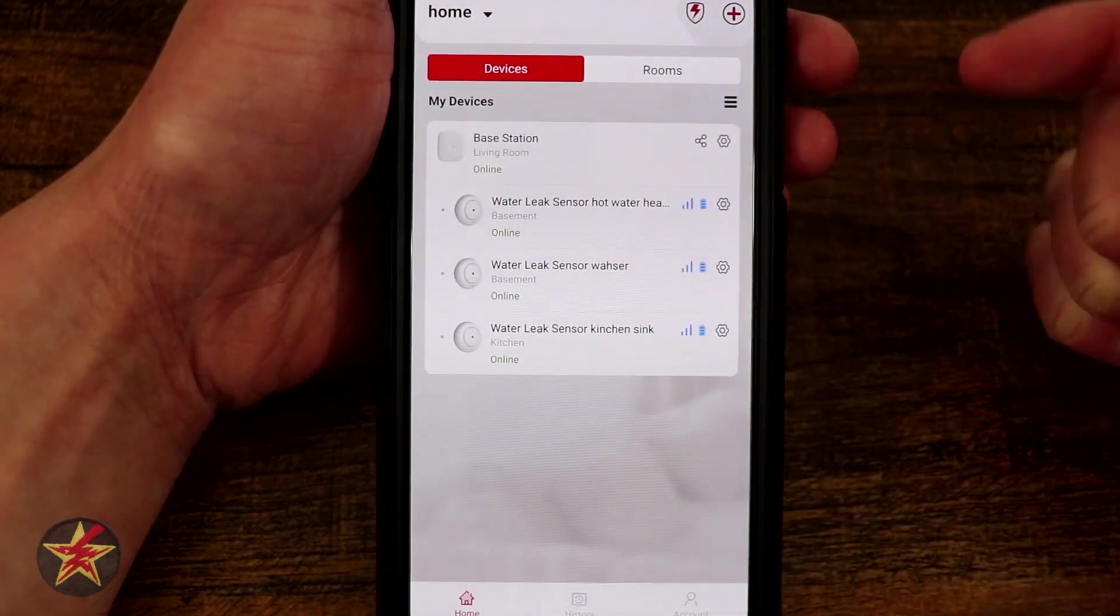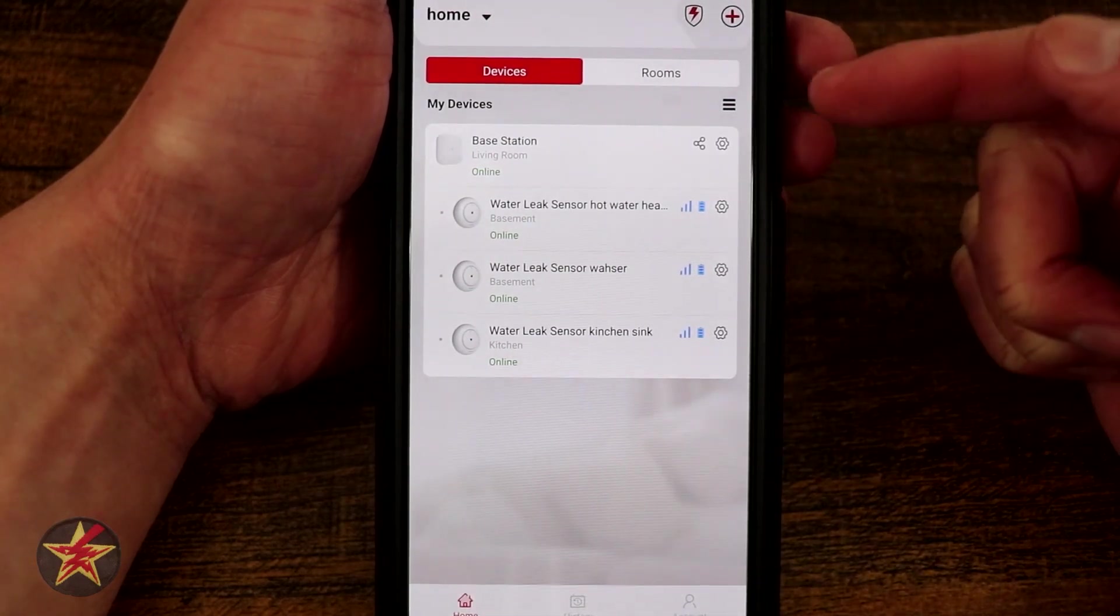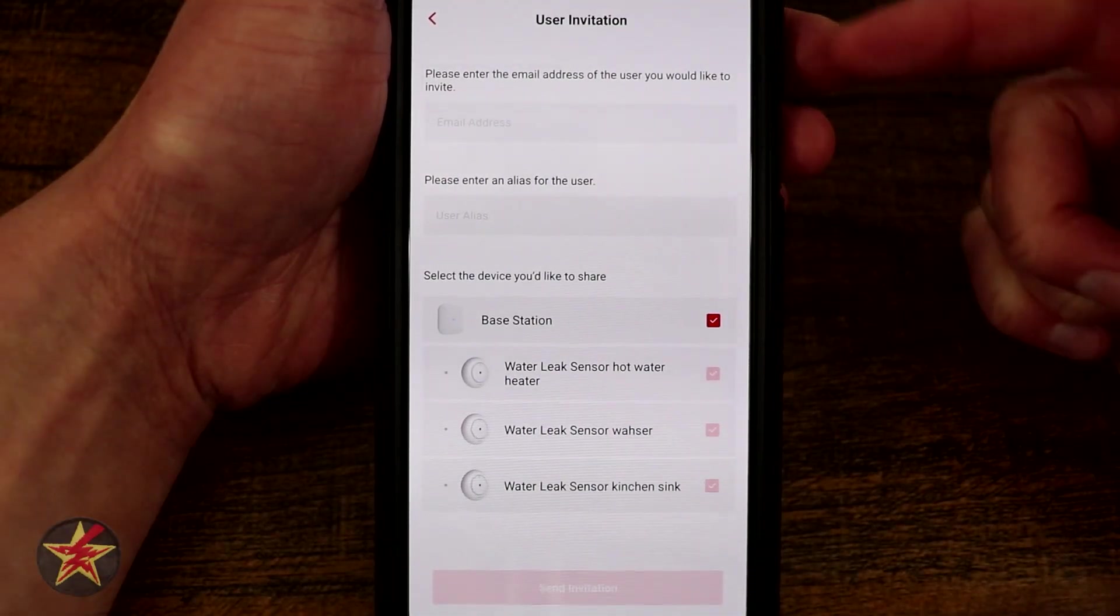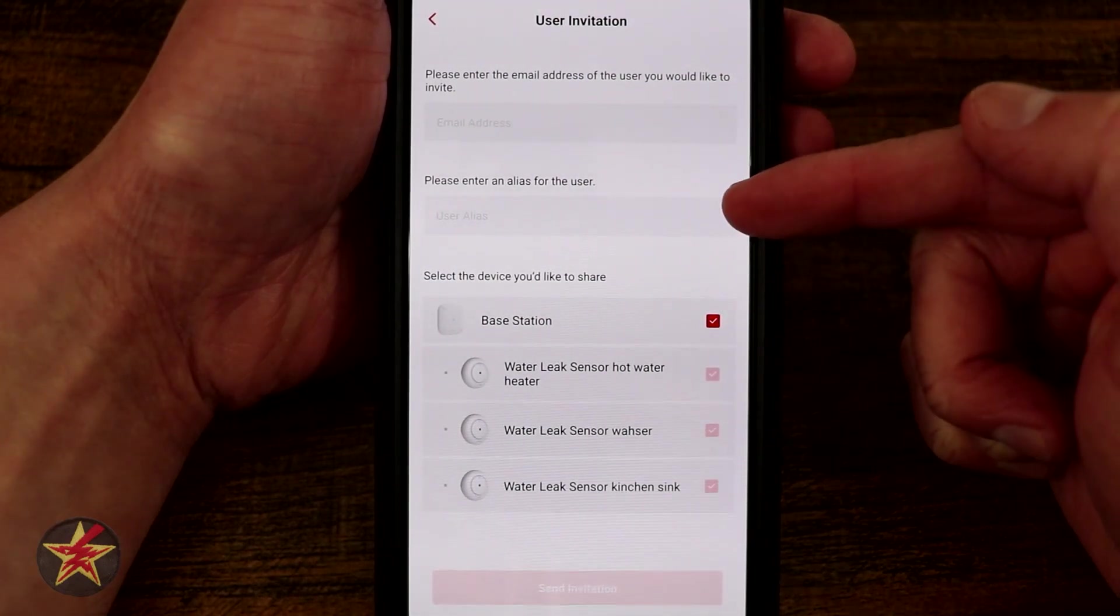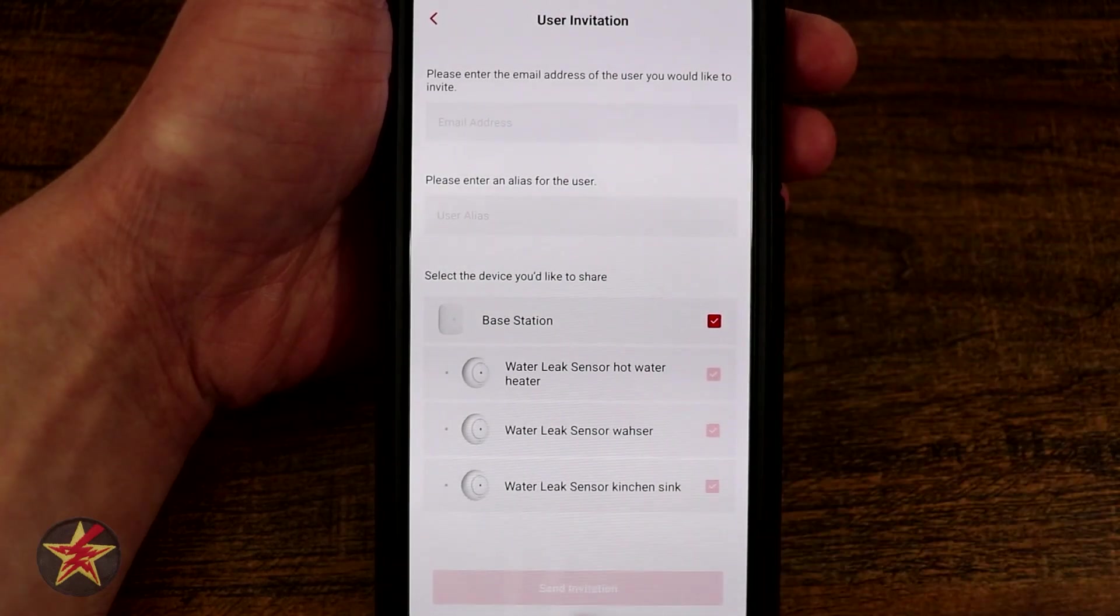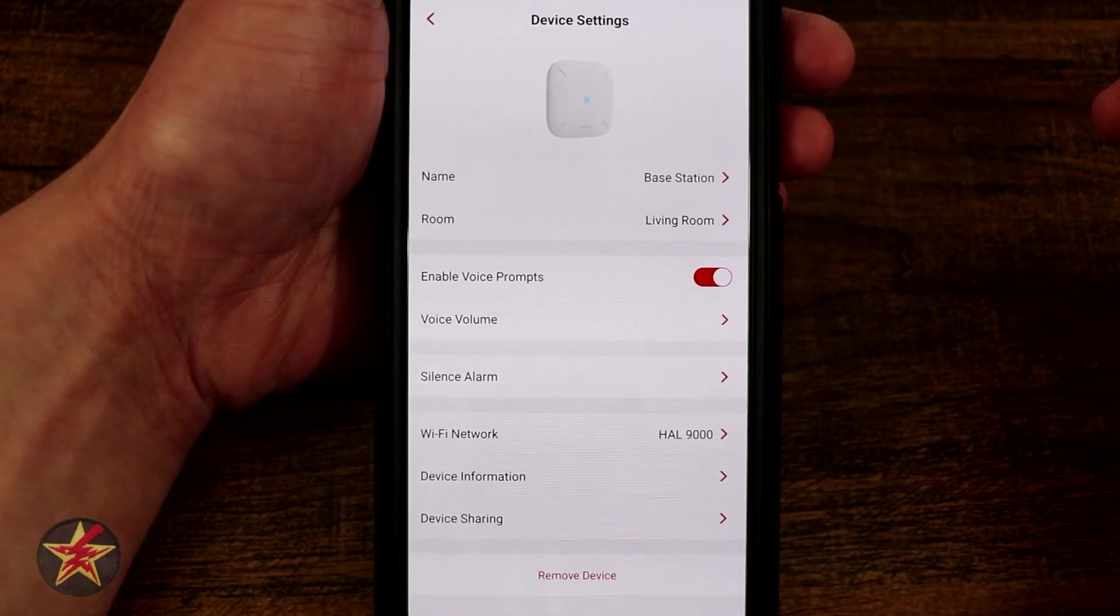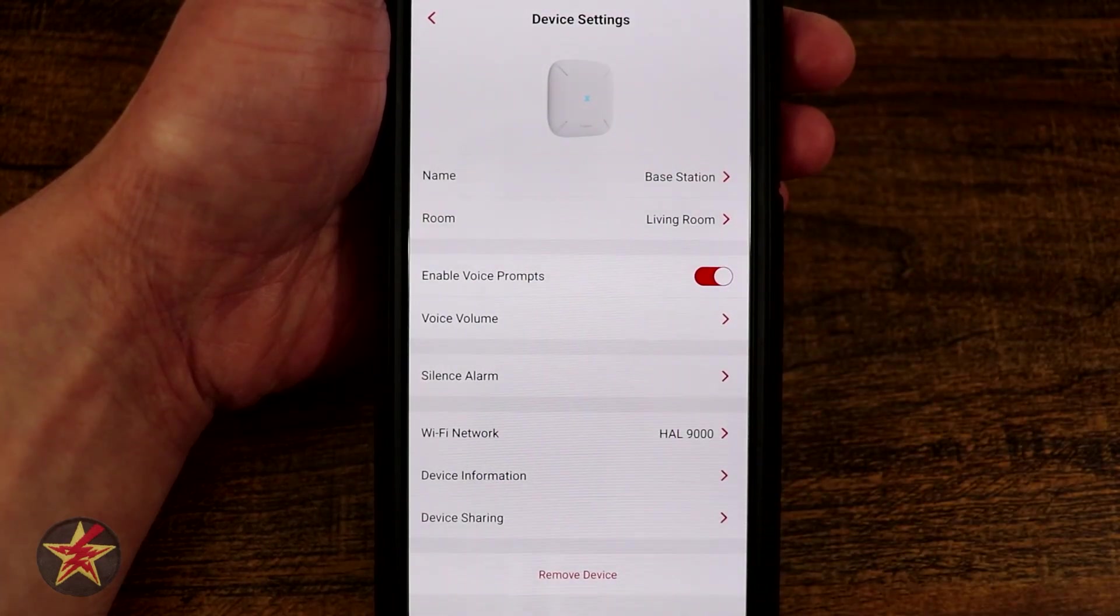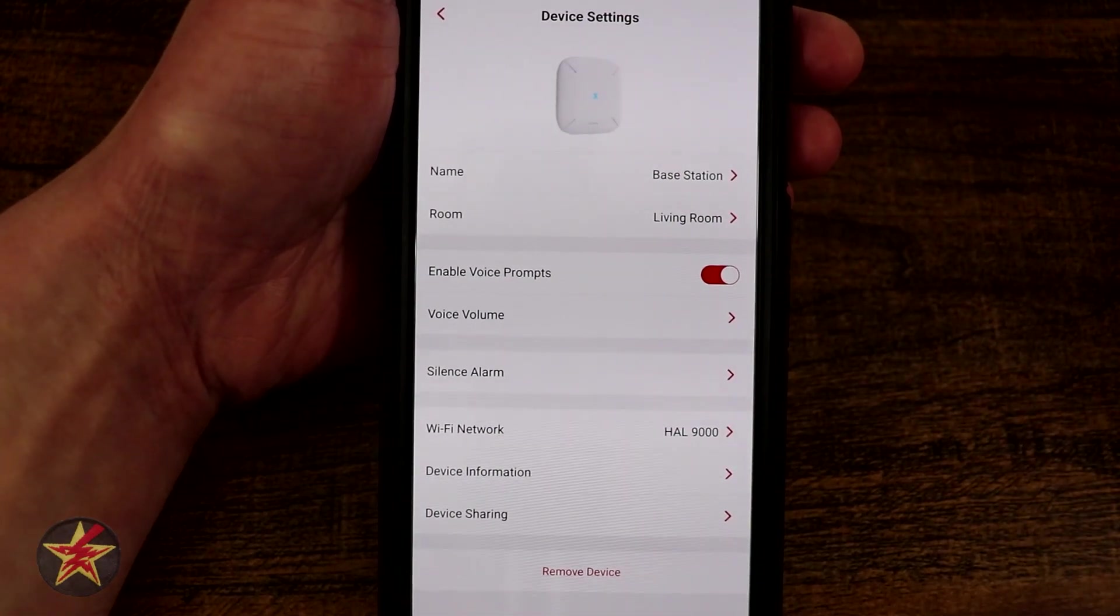Right here we have our base station. You can see it's got its label, it's letting you know that it's online. I can select share right there and enter a valid email address that you wish to share this with and then an alias for that user. I'm going to select the sprocket icon which brings us into the actual options for the base station.